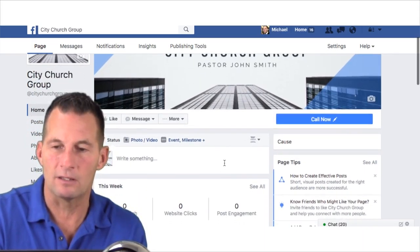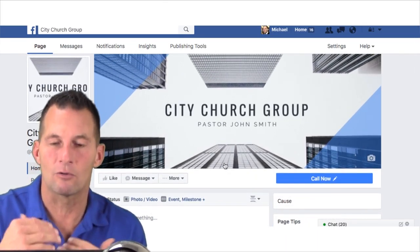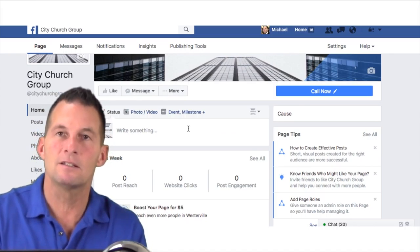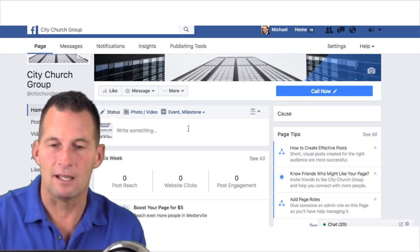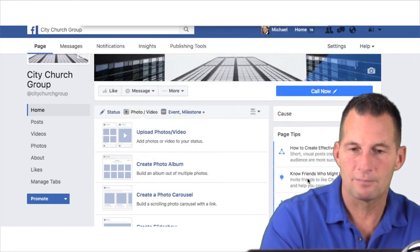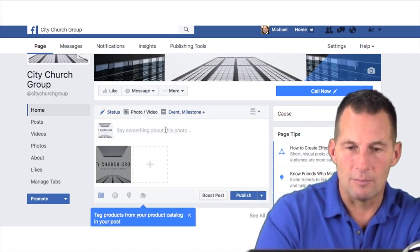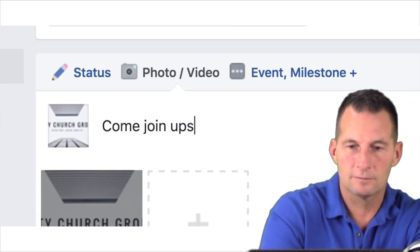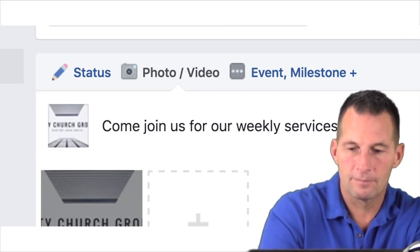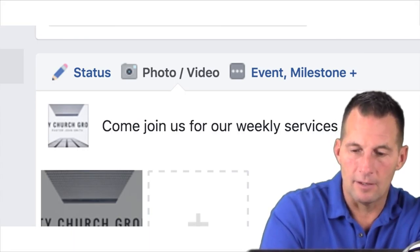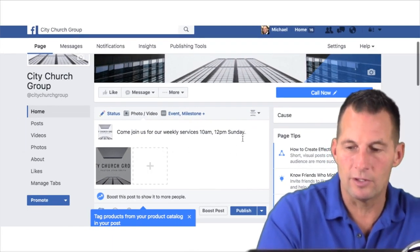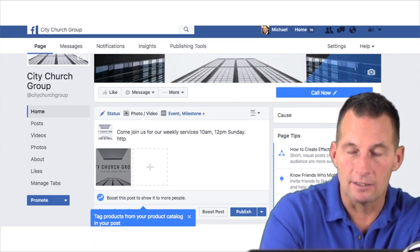A couple of other things and we're done with this video. I try not to make each video too long, but we've got to start out correctly. Hopefully you stopped and started as we went. Most of these are pretty self-explanatory. The next thing you'd want to do is begin to populate your page with some relevant content. Maybe you'd put in a photo — let's say we're going to upload a photo of our City Church Group — and write something like 'Come Join Us, Weekly Services, 10 a.m. and 12 p.m. Sunday.' I've got my image to go with it.